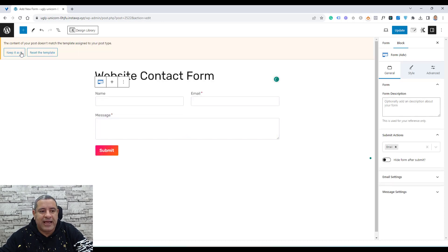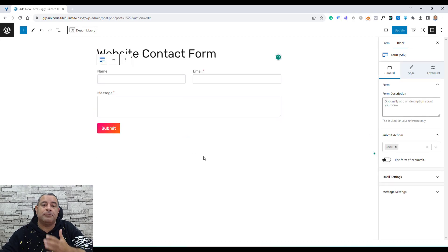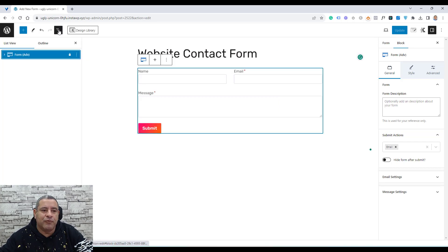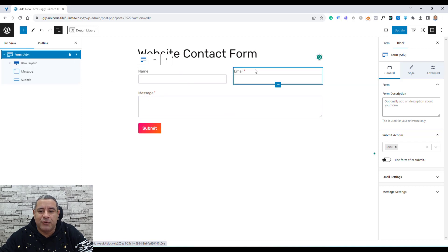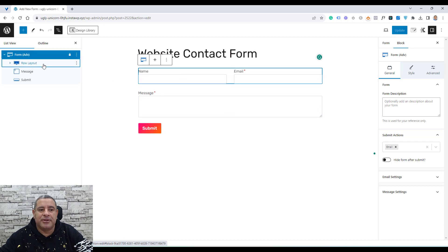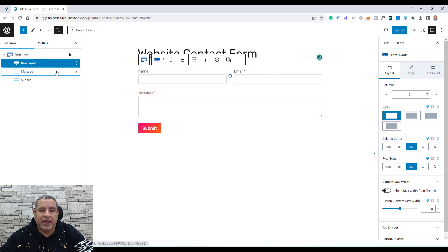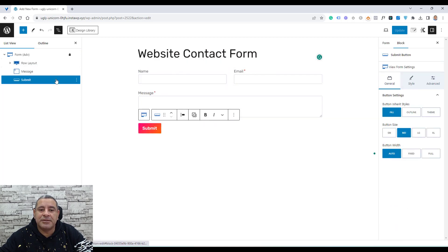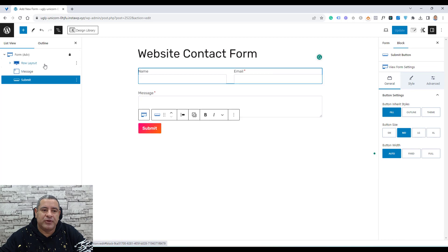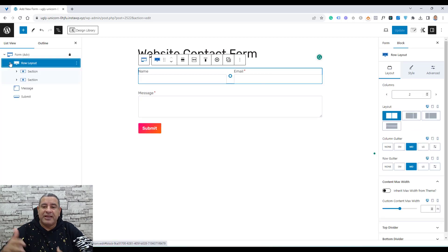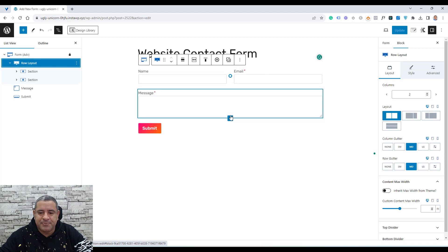Once we do this, we'll have access to our Contact Form template. If we go to the Document Overview and the Advanced Form, we'll see the design is under a row layout. We have a name field and an email field, then a message field and a submit button field. If you'd like to add any fields, you can just click the plus button and add any type of field.